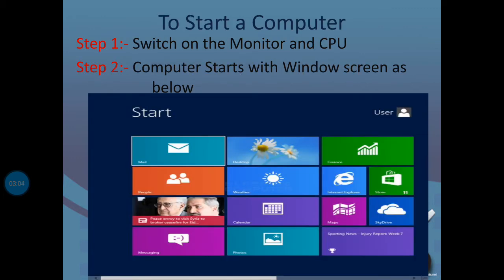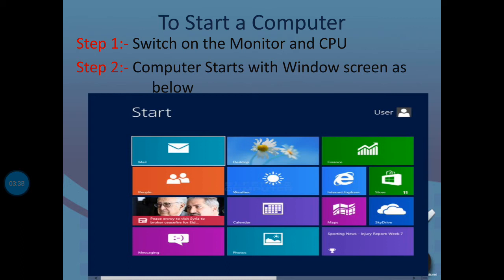To start a computer: First, switch on the monitor and CPU. Then the computer starts with the Windows screen. The start screen appears like this. This means we have started the computer.